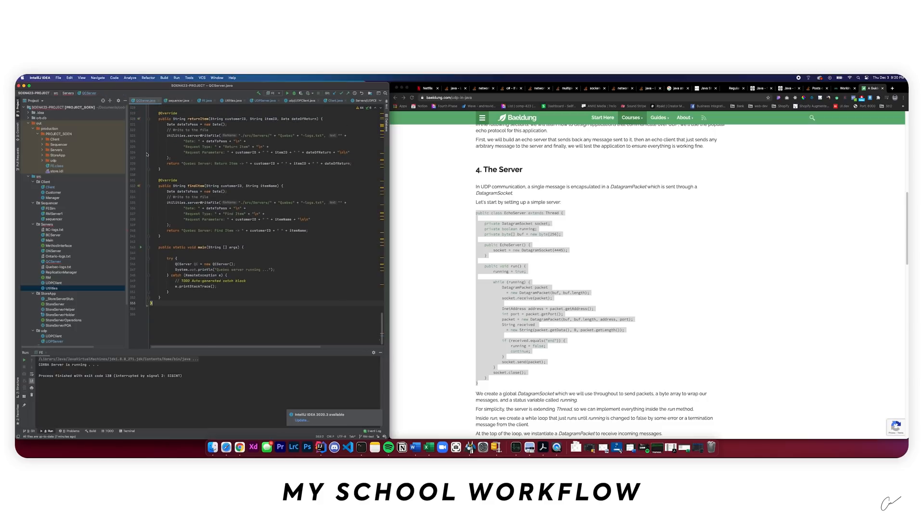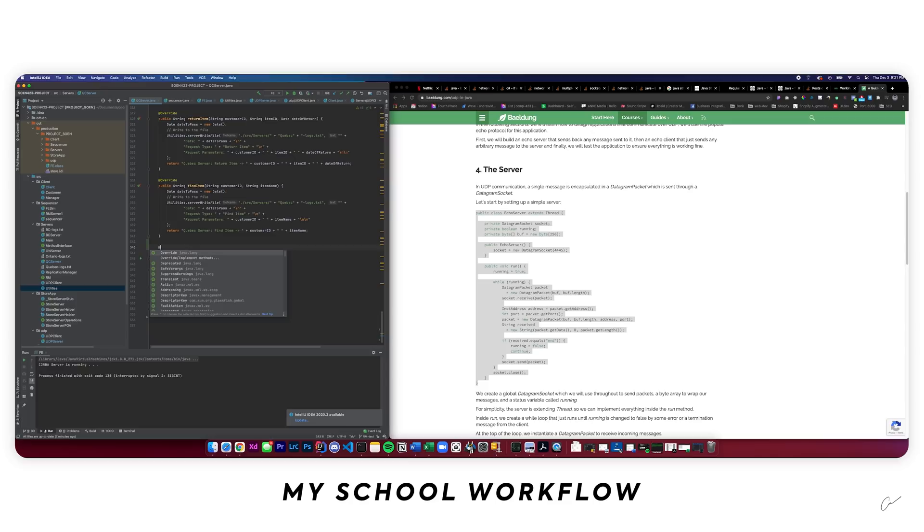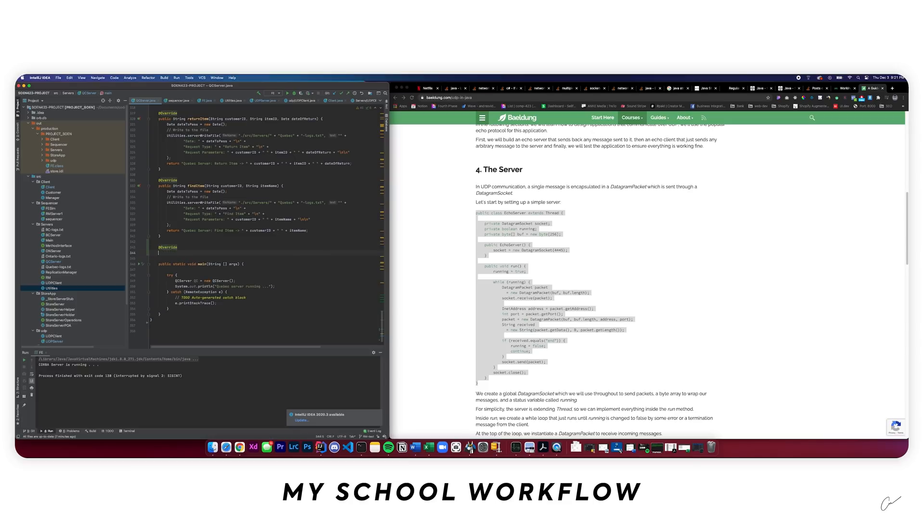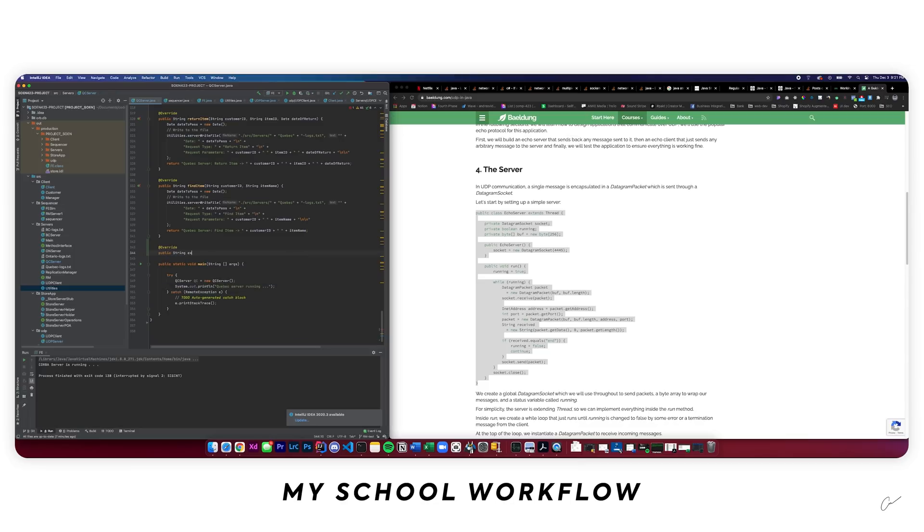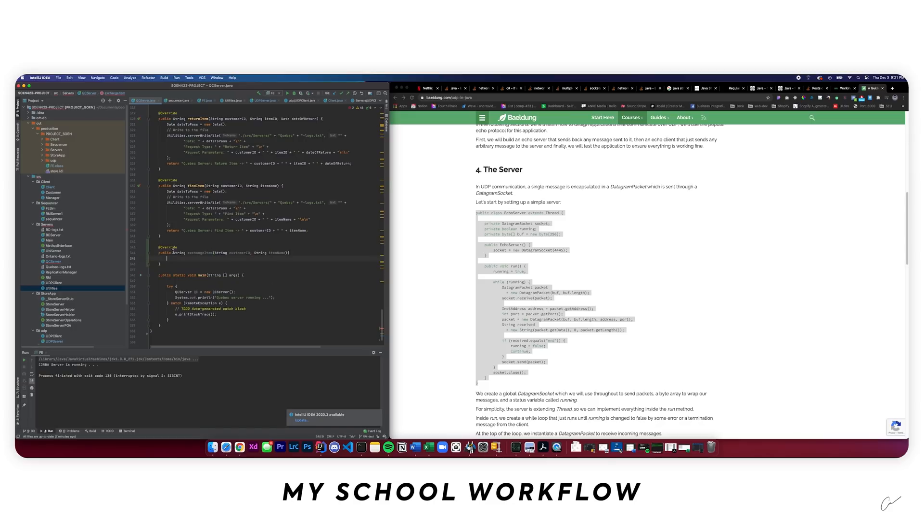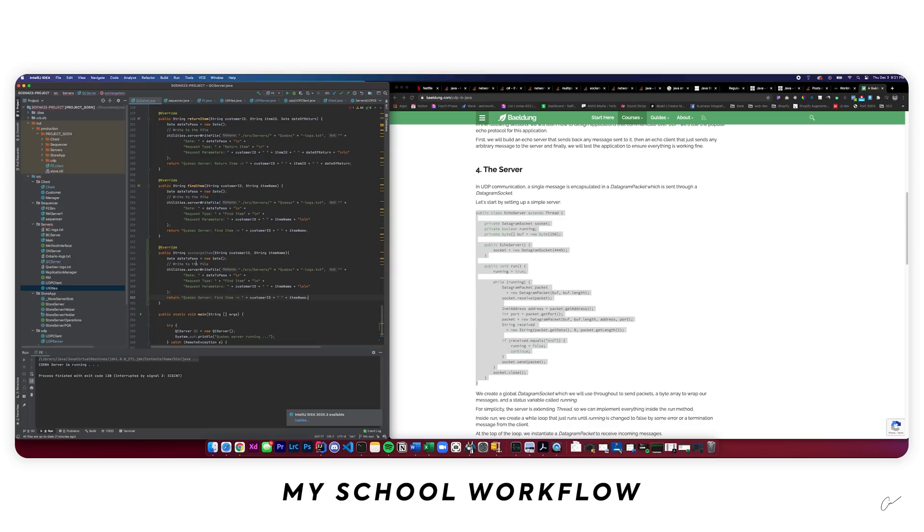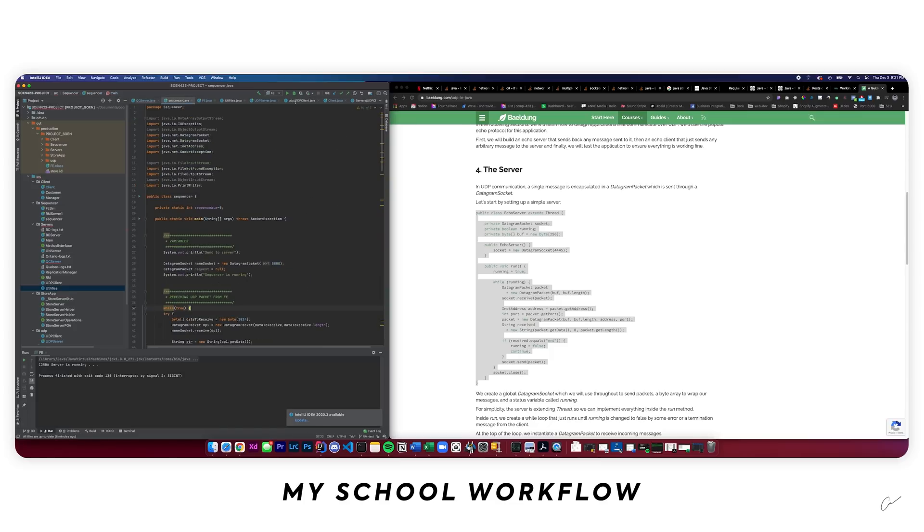And now right here, I'm actually missing a method that I am going to need for this homework. We can go ahead and write public string exchange item. You can write a string with customer ID. I can go ahead and use the item name. You can copy this, paste it in here. There, now the IDE is happy. This is just crying because I'm not doing something right, but it's fine.